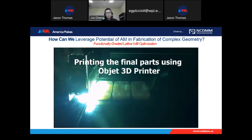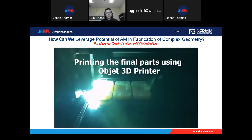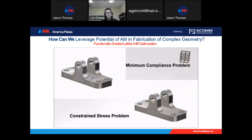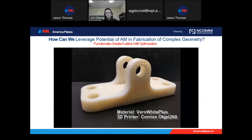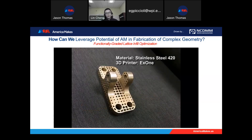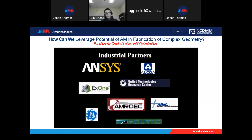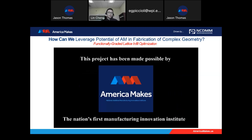Here's one example showing how to use an Objet machine to print the samples. For different problems, we can have different designs — one printed by the Objet machine, one by the EOS machine. We have some industrial partners for this project, and the project is supported by America Makes. Now I will give more details about this design methodology.